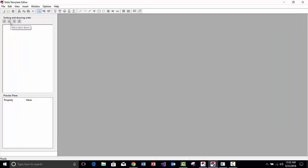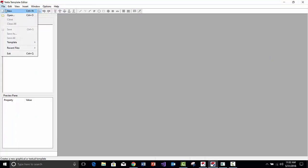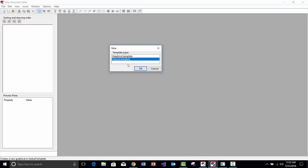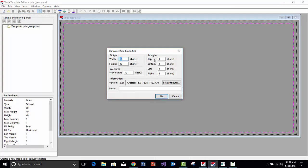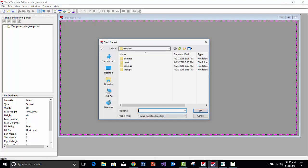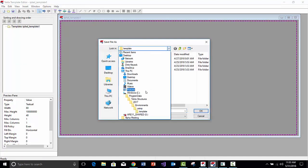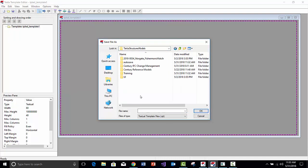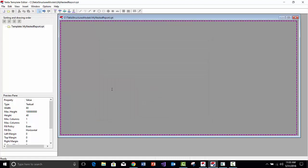Starting with a fresh session of the Template Editor, we'll go to File > New and create a new textual template. We'll change the properties to get rid of the margins like we showed in Part 2, and increase the height to a large number. We'll save this template into our model folder and call it MyNestedReport.rpt.